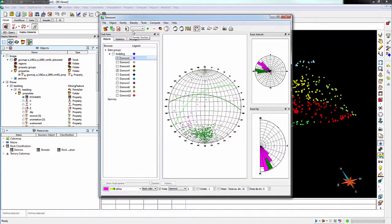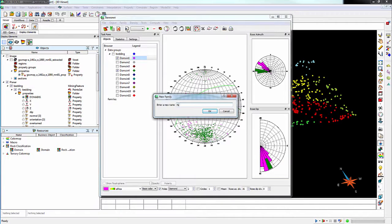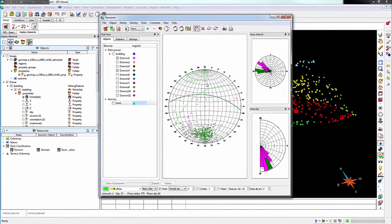Structural families will allow you to link features you see in the StereoNet with their actual location in the 3D viewer. Create a new family and, using the Selection tool, choose points and add them to the family.